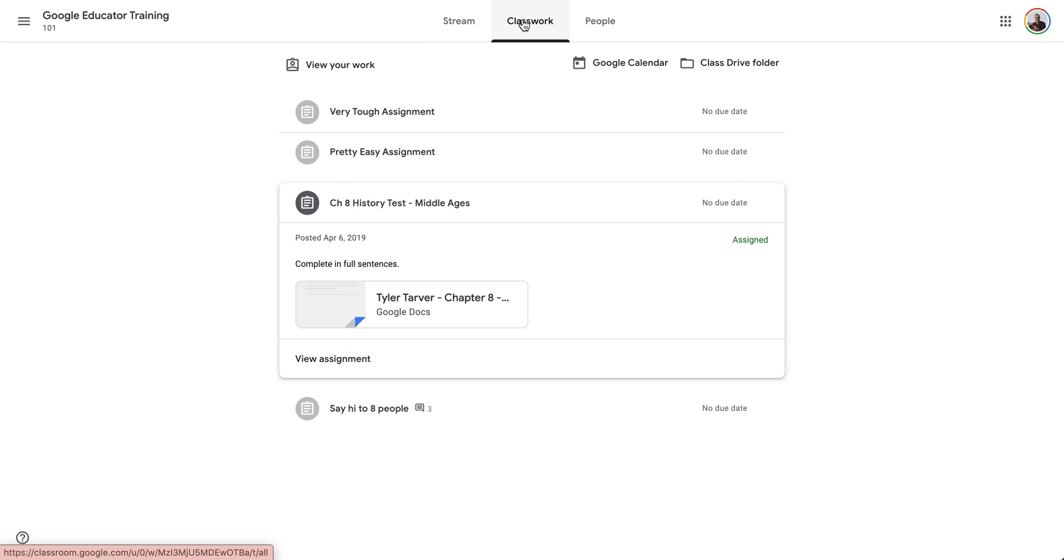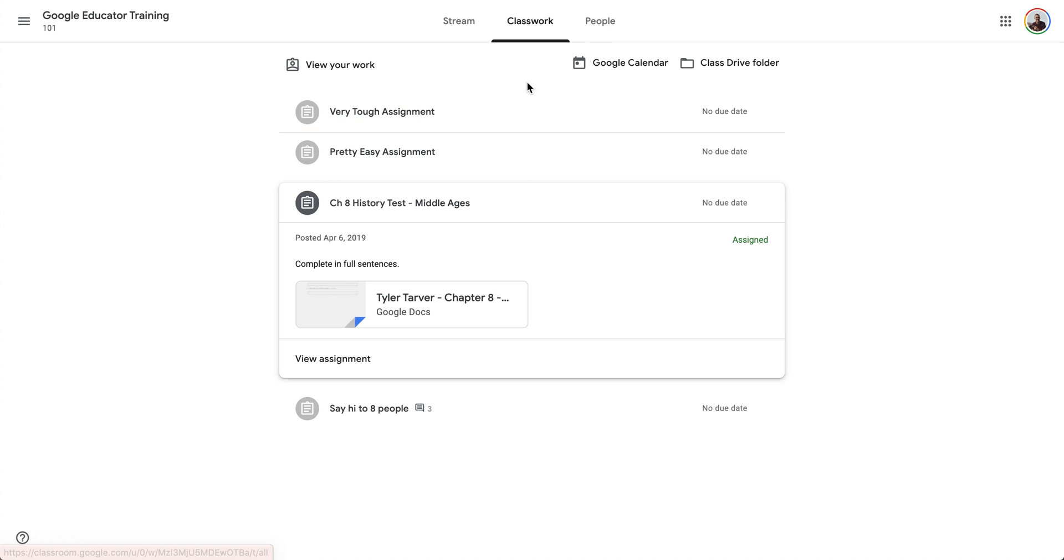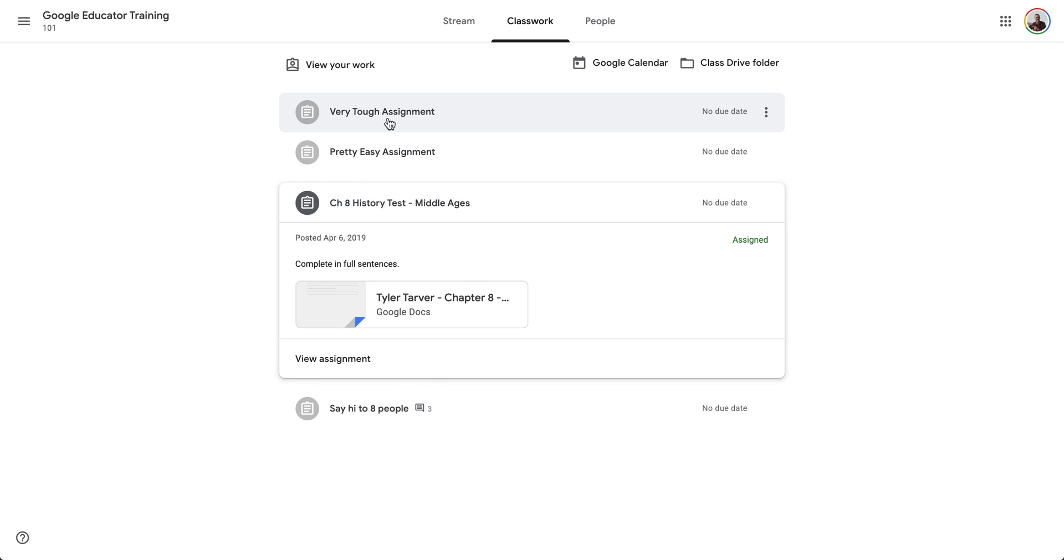I'm in as a student right now. I'm going to go from Stream to Classwork, and I'm going to look at my assignments. These I've already turned in. This one has been assigned. I can see that because it's a little bit darker here on this note.